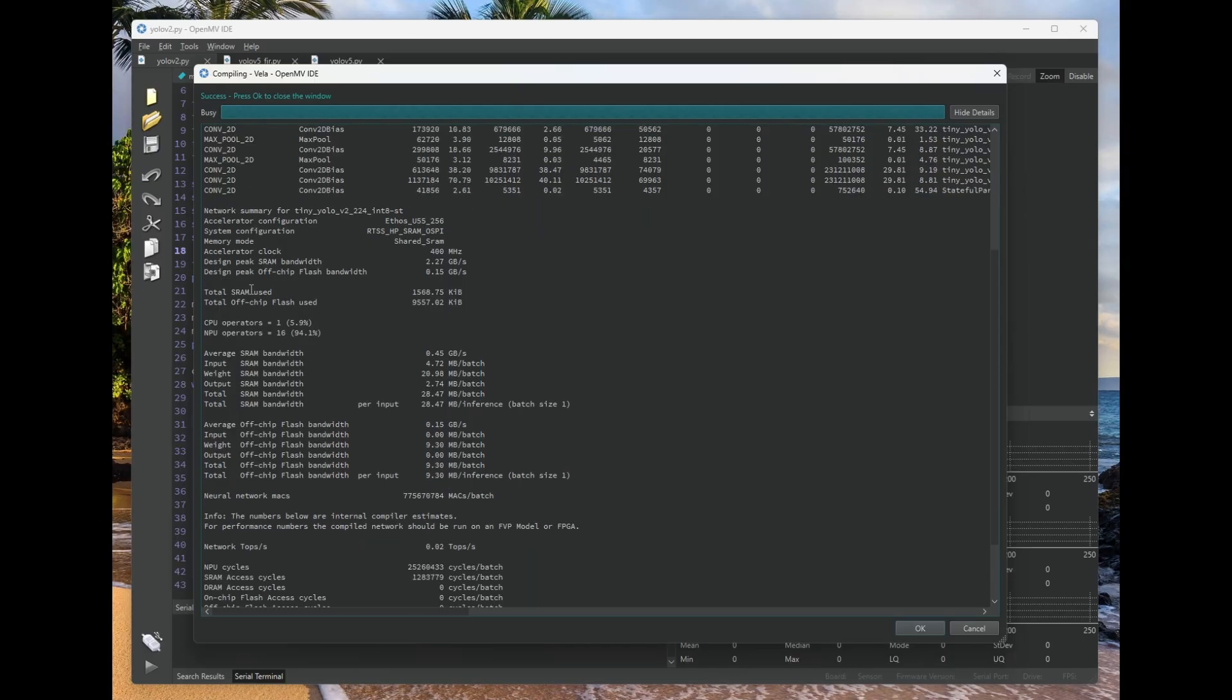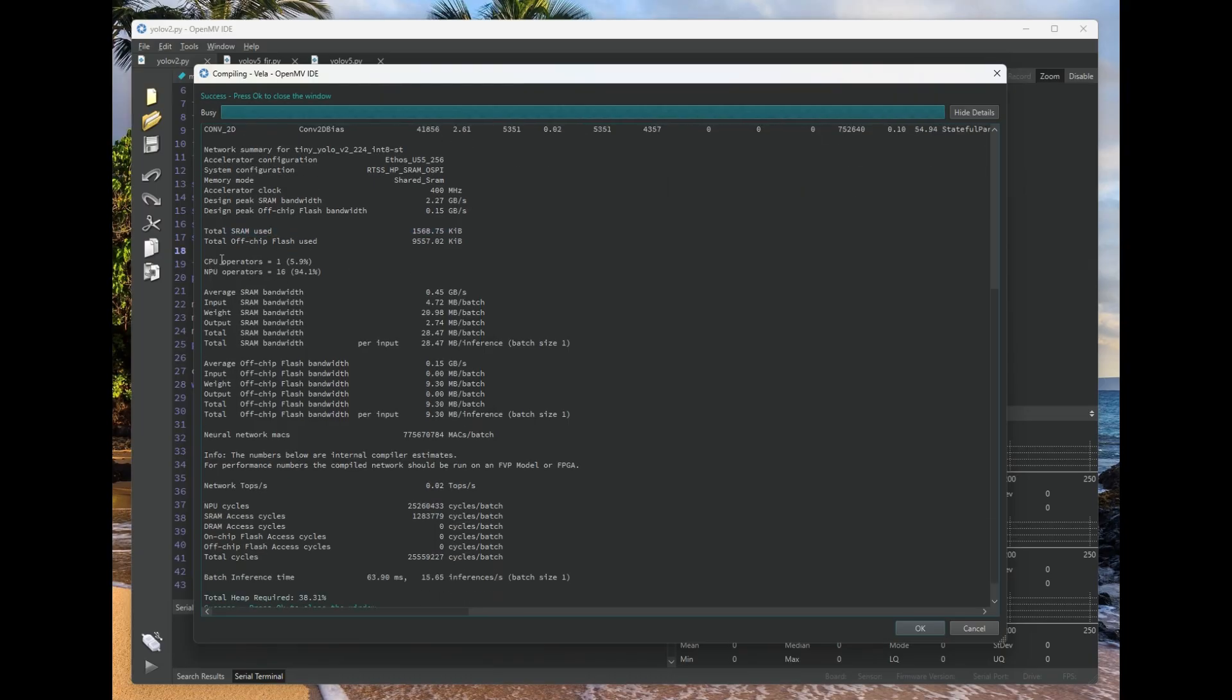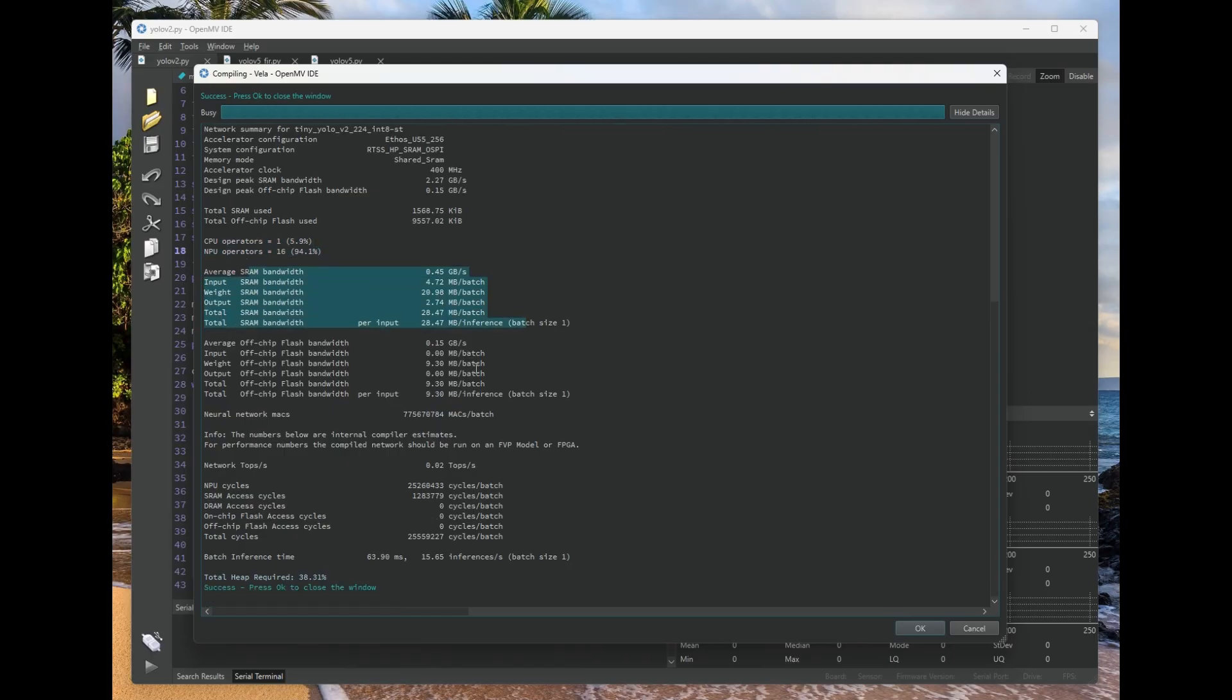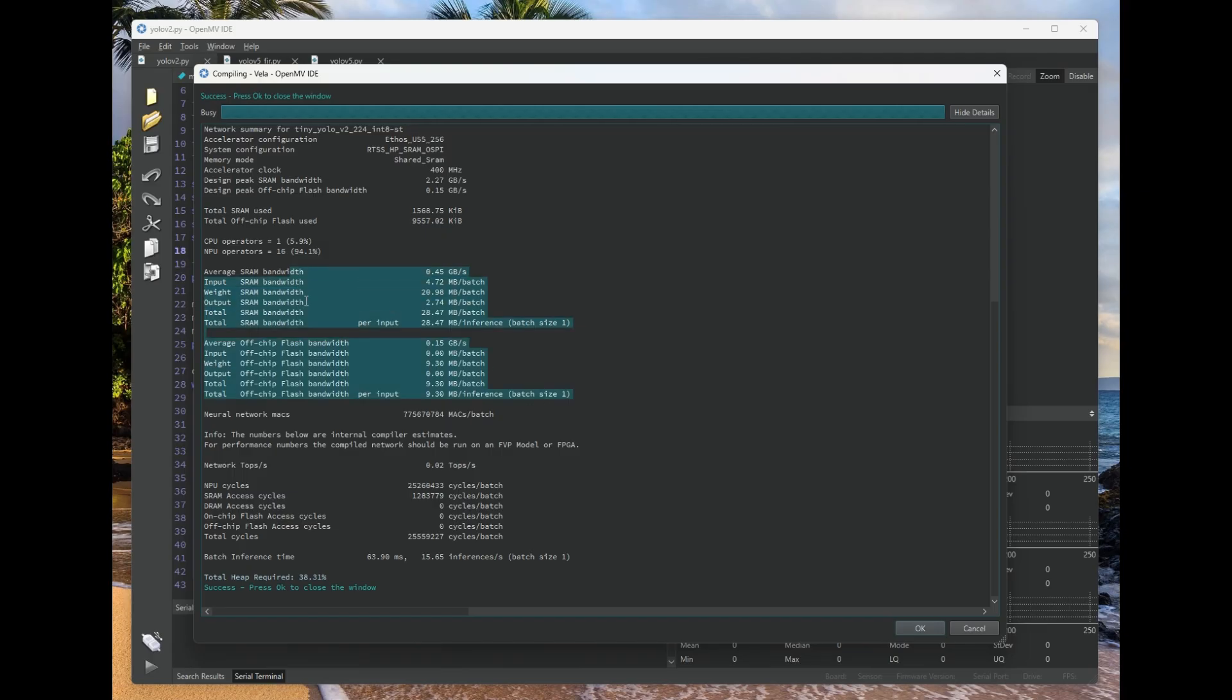It also is going to tell you your peak off-chip SRAM, or off-chip flash and on-chip SRAM that you're using. Your operators, for example, which are on the NPU, what are on the CPU. It gives you some memory bandwidth numbers. Those aren't particularly interesting, but it's great to have that detail.